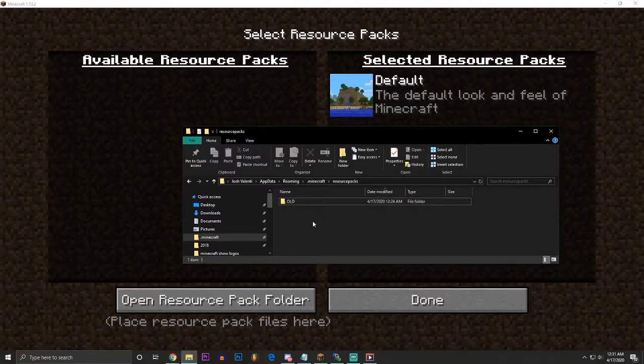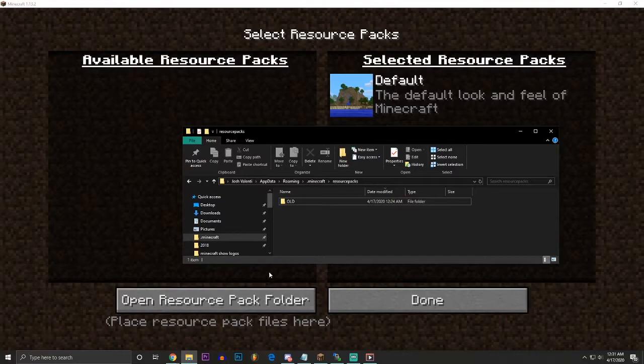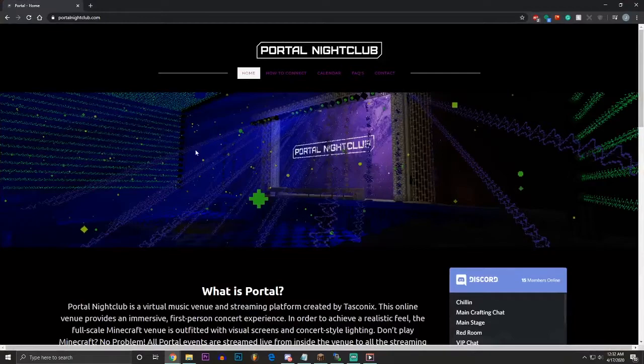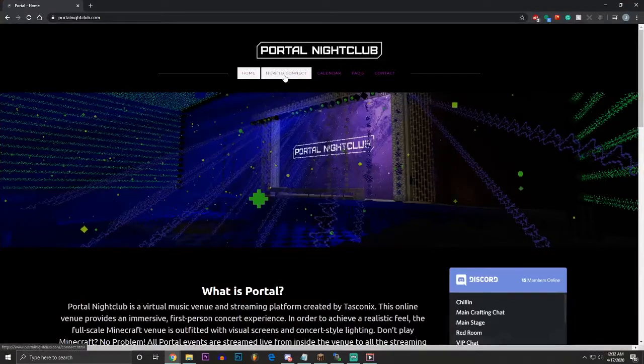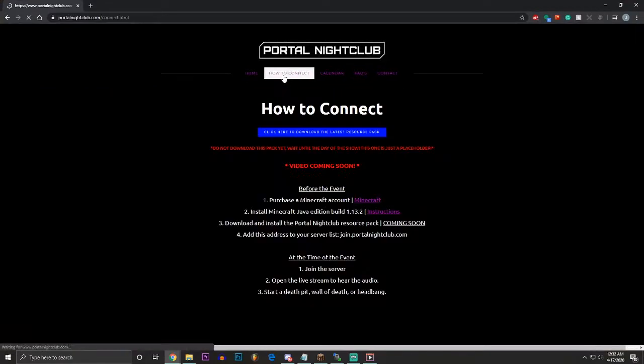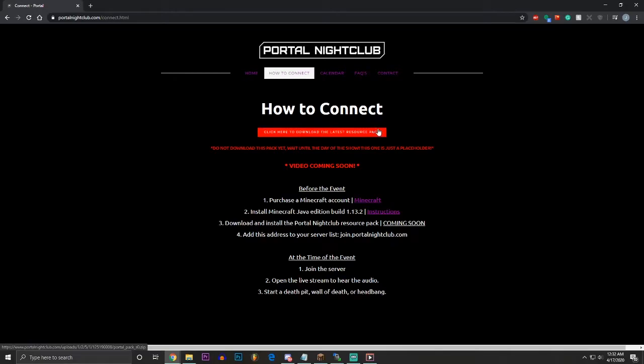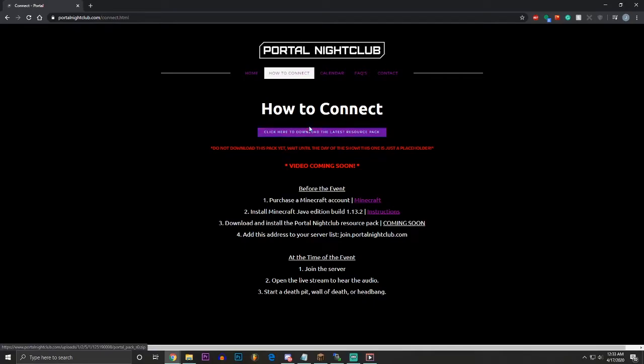So now we have to download the resource pack for the server. So what you're going to do now is you're going to go to PortalNightclub.com, you're going to click How to Connect, and right here there will be a big button somewhere on the page that says Click Here to Download the Latest Resource Pack. Now if you are watching this video before our first event, the Infected Base, do not do this step. Do not try to connect to the server, do not download the latest resource pack until the day of the event. This is extremely important.